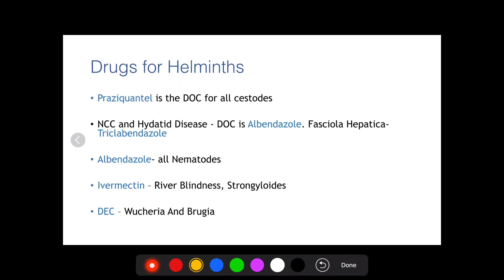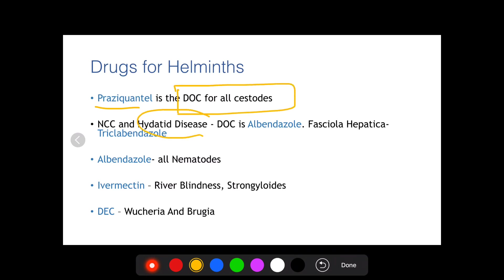Let's discuss drugs used for helminthic infections. Praziquantel is the drug of choice for all cestodes, except in two scenarios: in hydatid disease or neurocysticercosis, the drug of choice is albendazole; and for Fasciola hepatica, the drug of choice is triclabendazole.